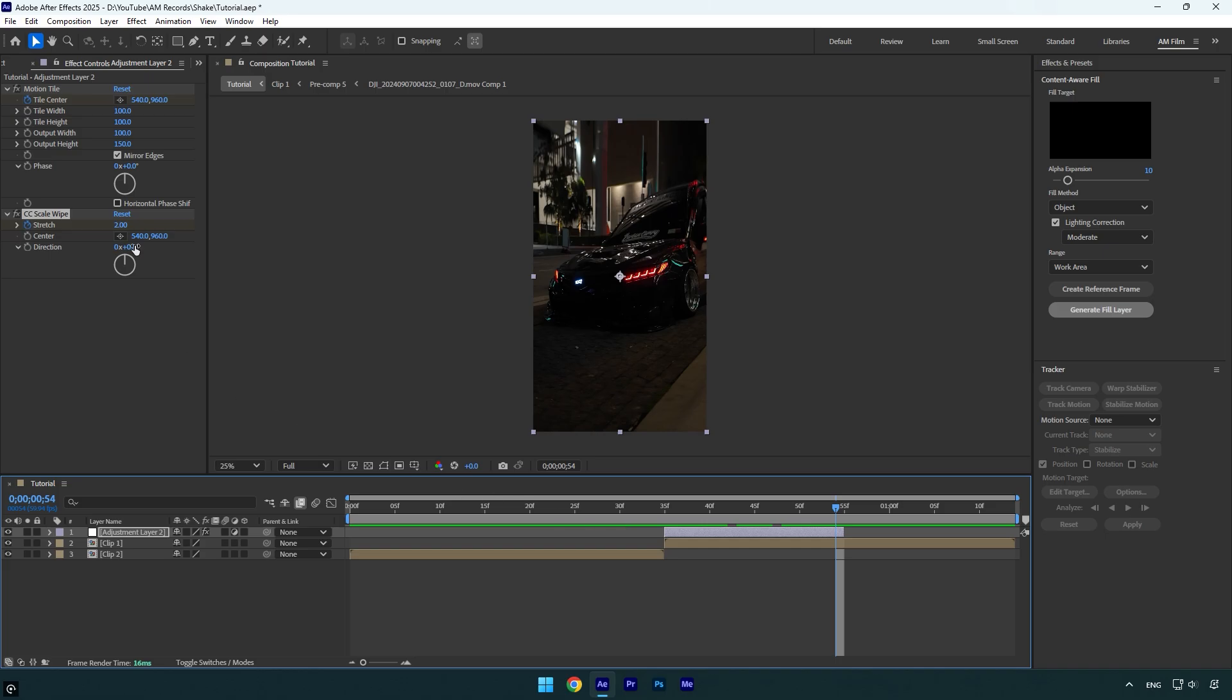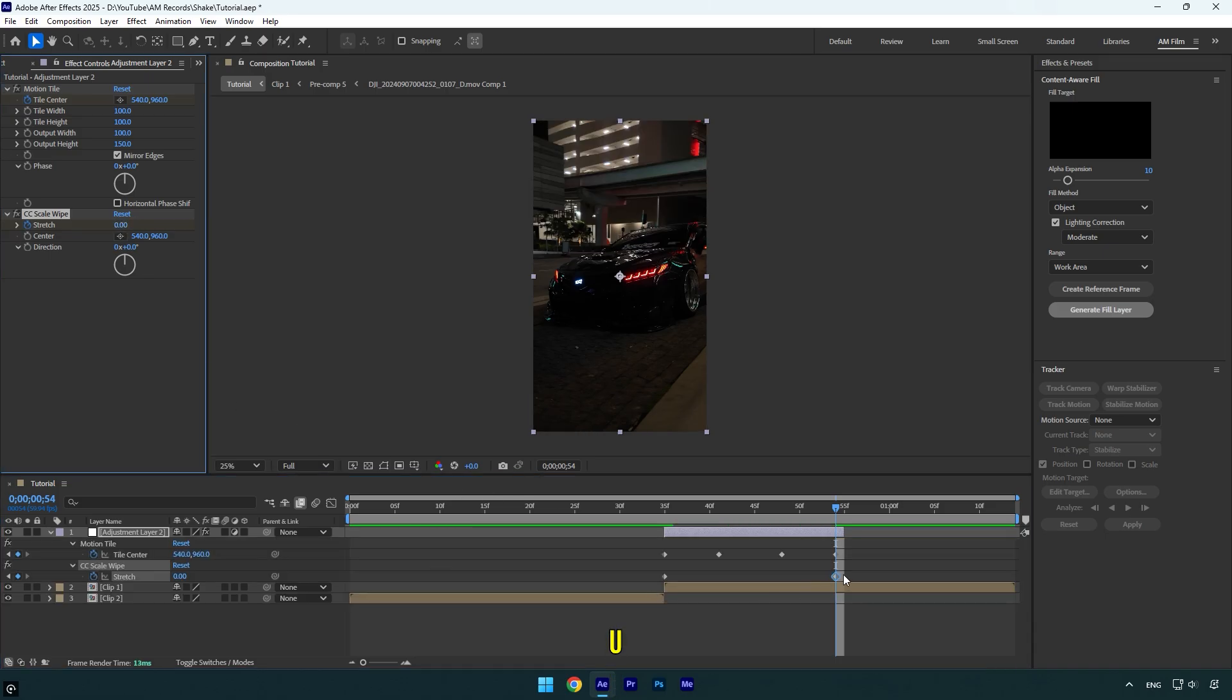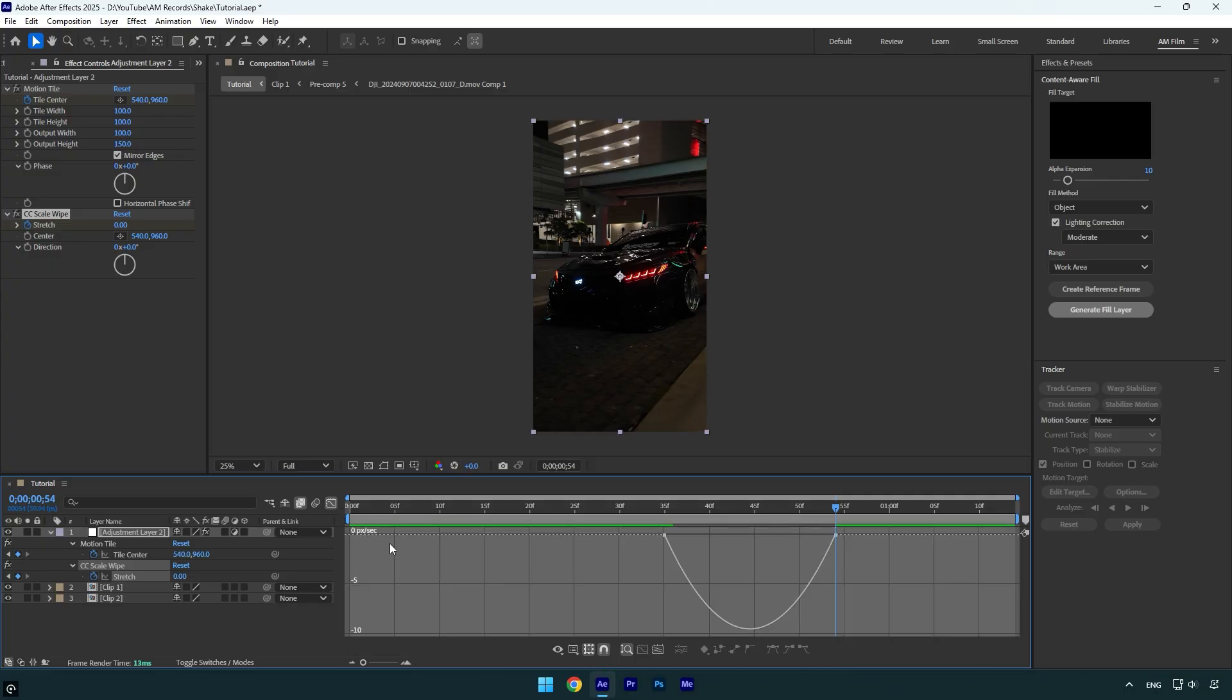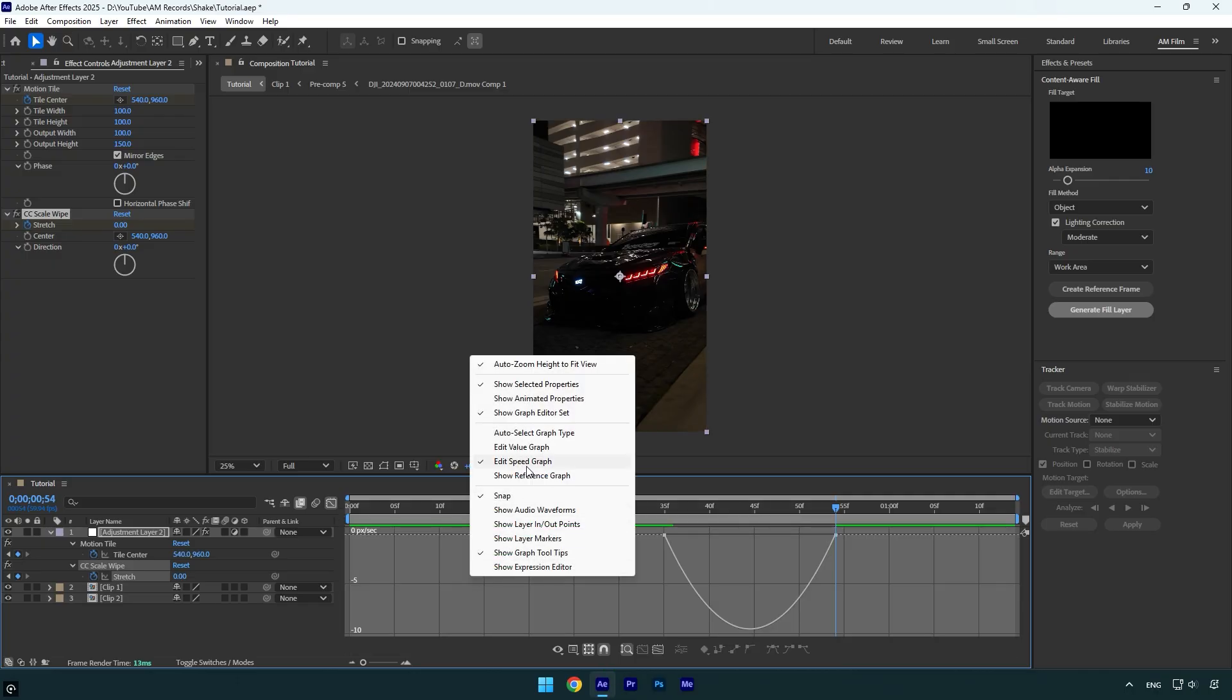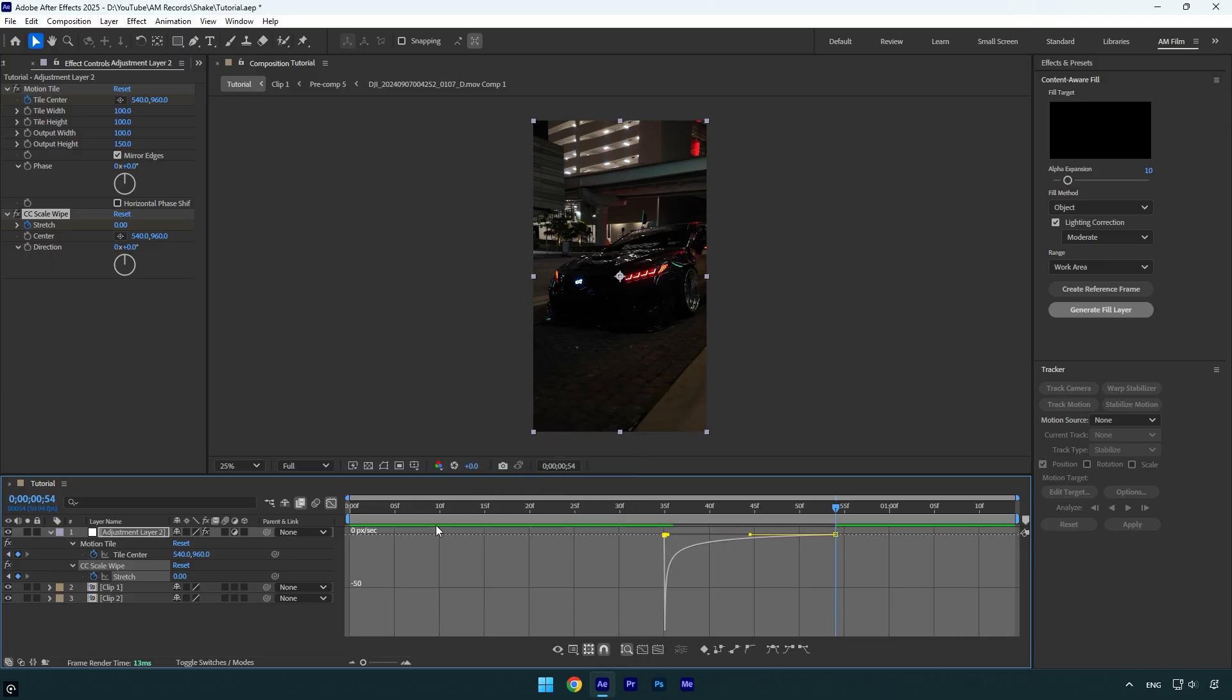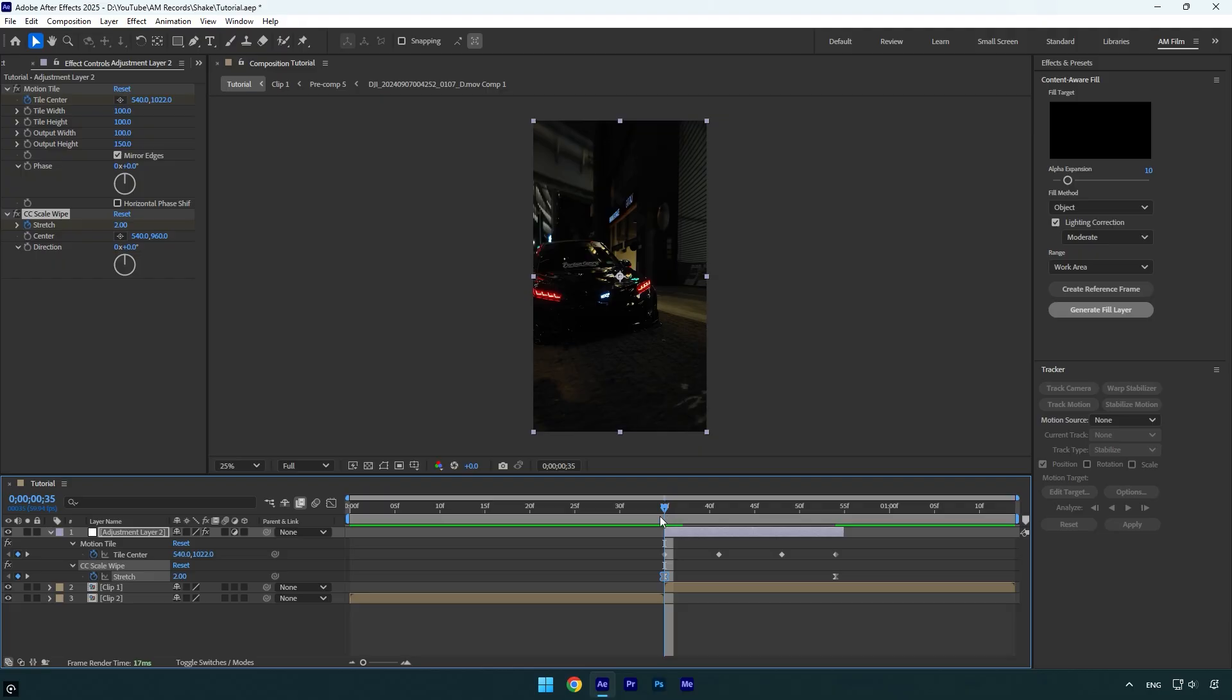Press U on the keyboard and select the Stretch keyframes, then hit F9 to Easy Ease them. Go to the Graph Editor, right-click and select Edit Speed Graph, then make a smooth curve. Once you're done, scroll to the beginning again.